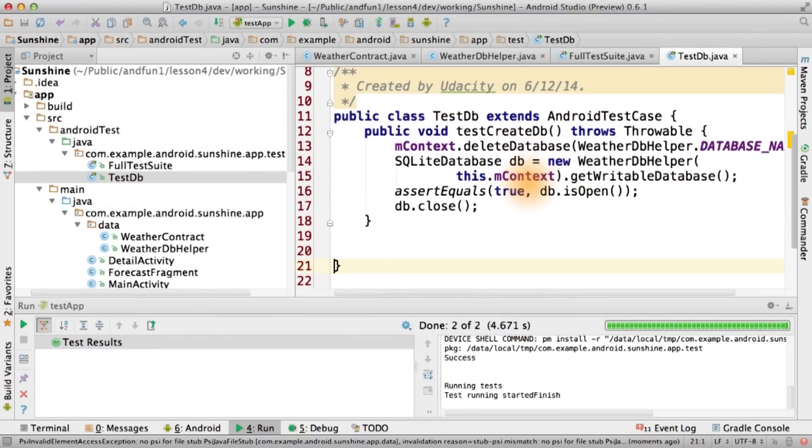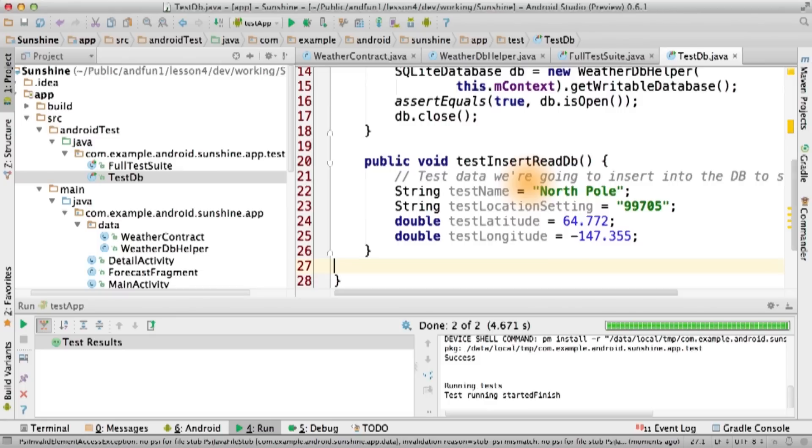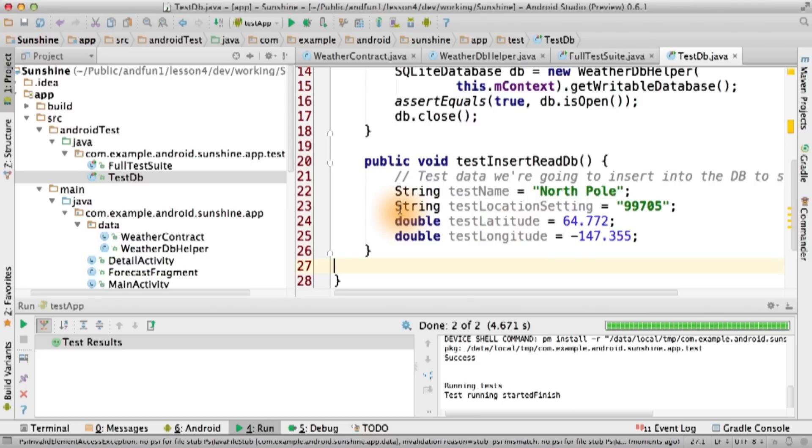So, let's create a database insert and read test. At the beginning of it, we'll insert a single record into each table. We'll begin with some dummy data for our location.